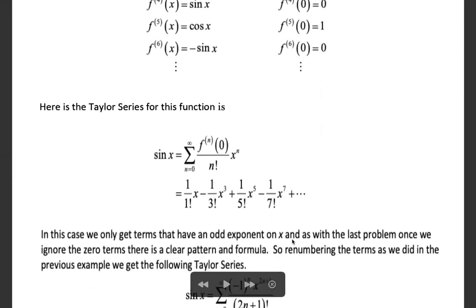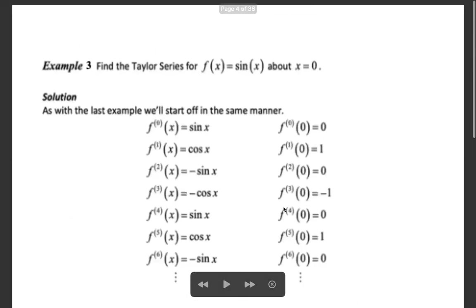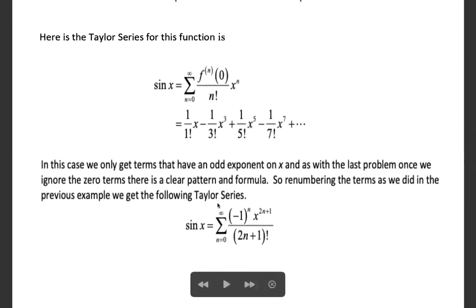So the Maclaurin series for f(x) = sin x is the summation from n = 0 to infinity of alternating signs, giving minus 1 raised to n, times x raised to the power 2n plus 1, divided by (2n+1) factorial. The powers of x are 1, 3, 5, 7, — all odd powers — with denominators being the odd factorials 1!, 3!, 5!, and so on.